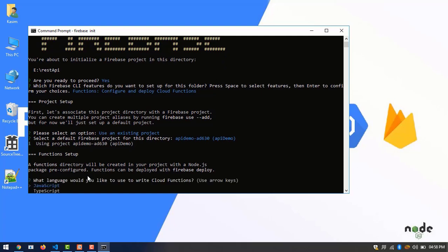Here we can choose TypeScript or JavaScript. Here I am choosing TypeScript.